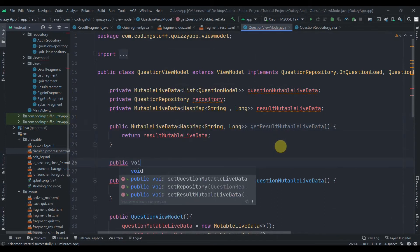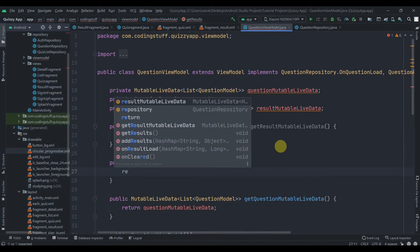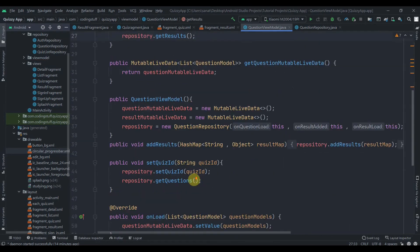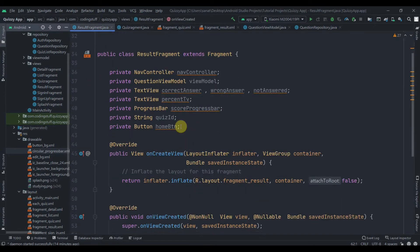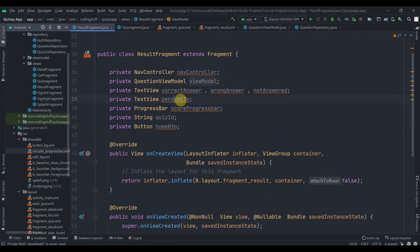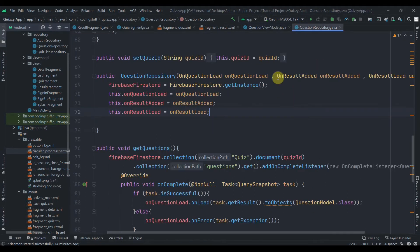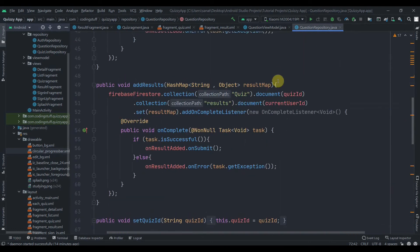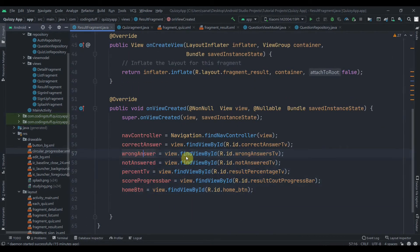We also create a method getResults in the ViewModel that calls repository.getResults(). Now in the results fragment, I've already set up member variables: the nav controller, the ViewModel, TextViews including percentTv, the progress bar, and the home button. I've also declared a quizId string variable to pass to the repository's getResults method and found all the view IDs.